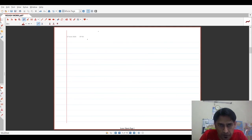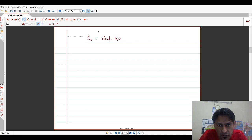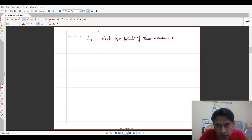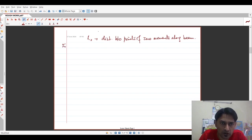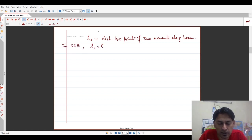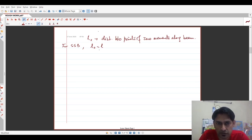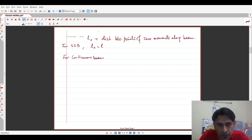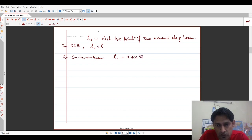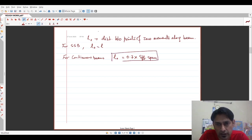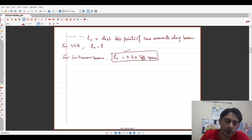L0 is distance between points of zero moments along beam. For simply supported beam, L0 is equal to the length itself. In this case, it is effective length which is clear span plus D or center to center of supports whichever is lesser. For continuous beams, code says to take L0 is equal to 0.7 into effective span. So this is how you calculate L0 in the case of continuous beams.